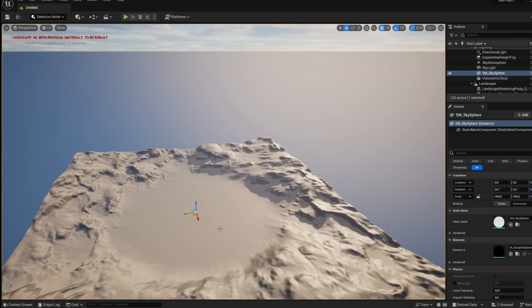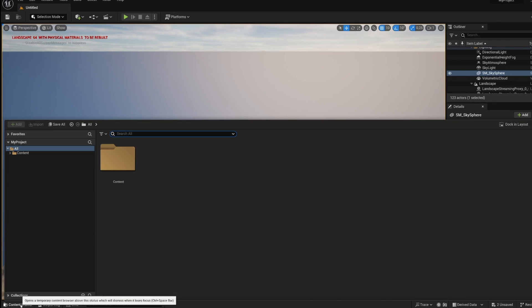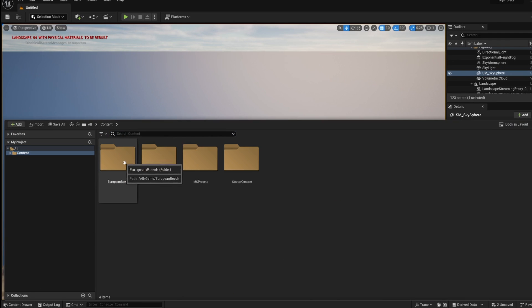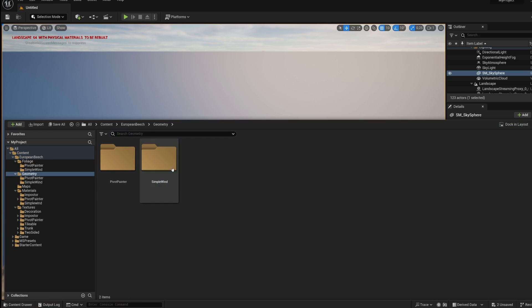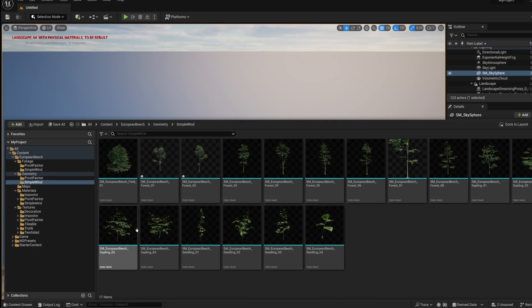Okay, so here we are back to Unreal. We go into content drawer, click on content European beach and we go into geometry, simple wind, and here we have all the models.